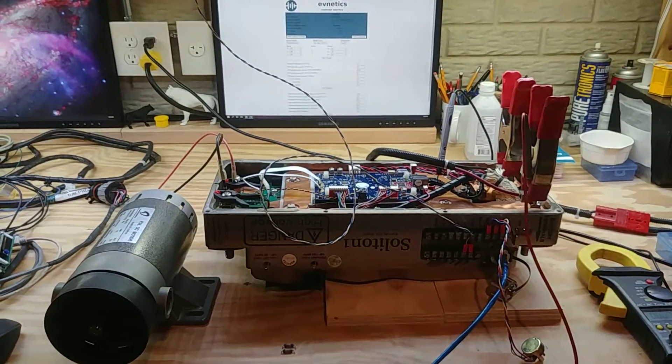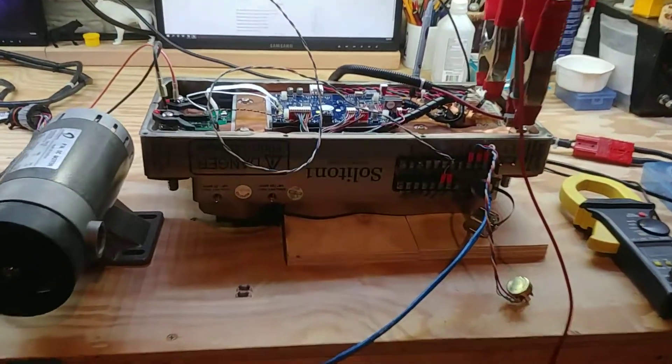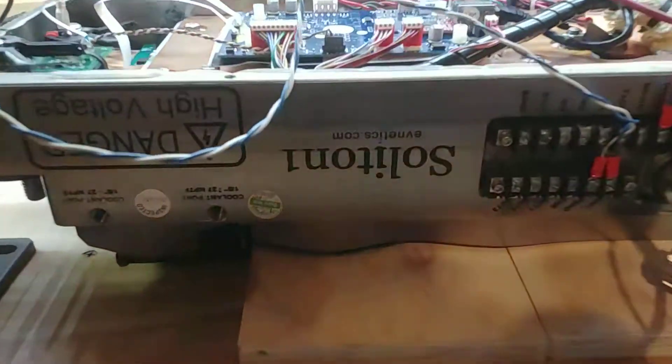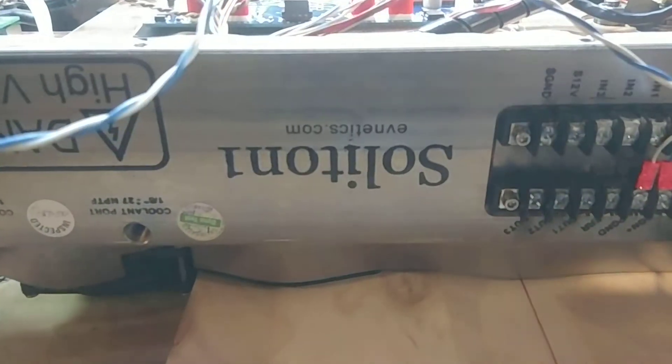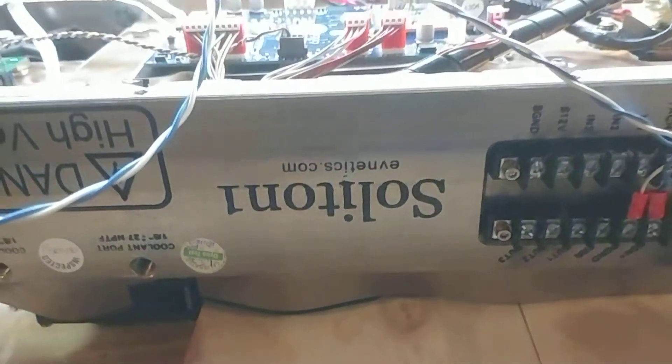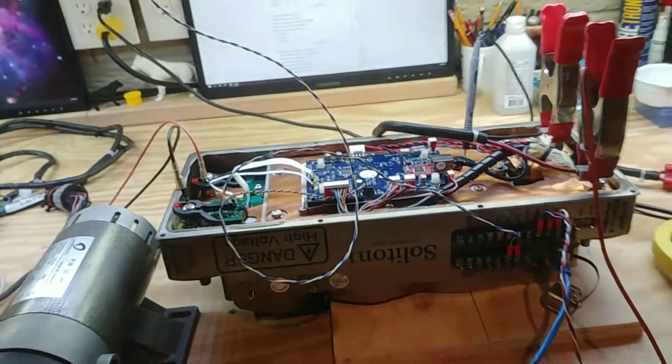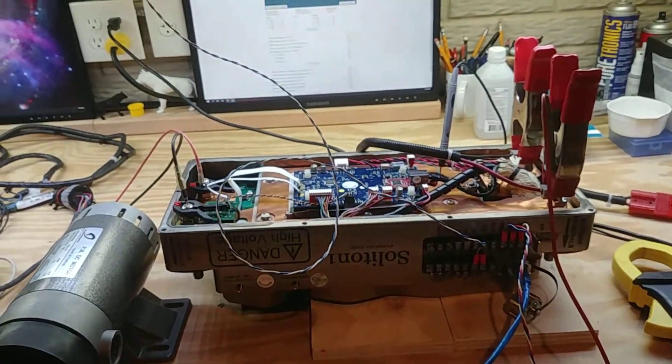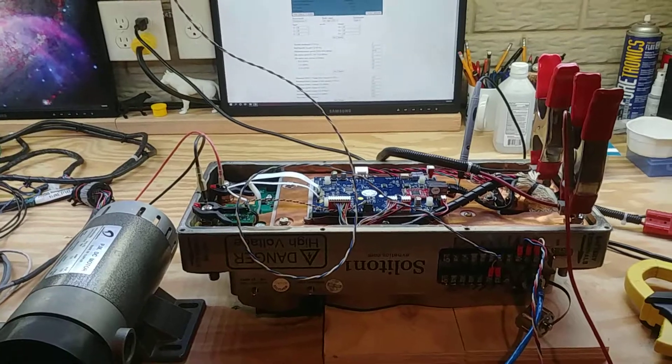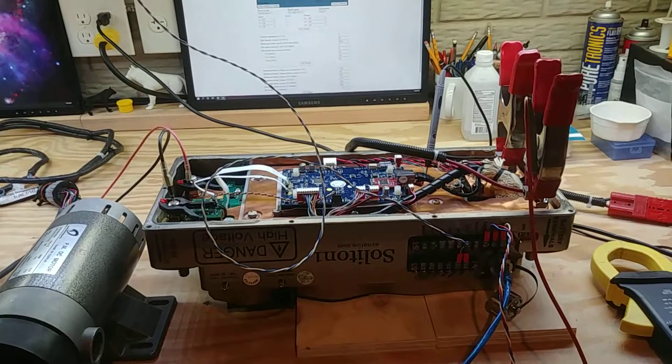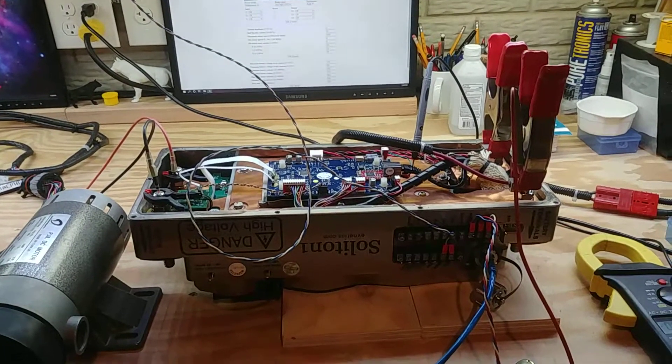Hello and welcome to today's video. So on the workbench today we have an Ebnetics Soliton 1. This one was sent in because it was having a pre-charge timeout error.